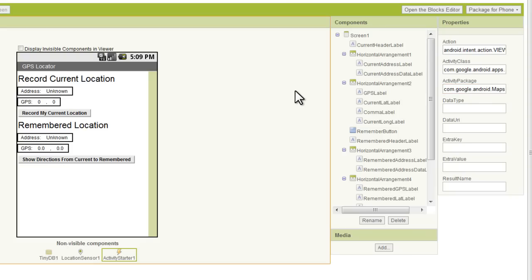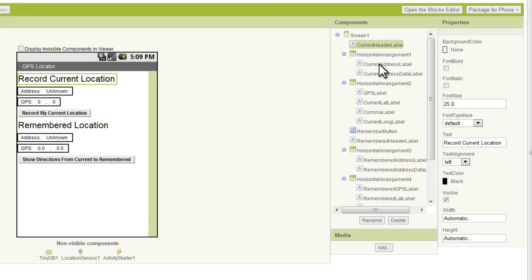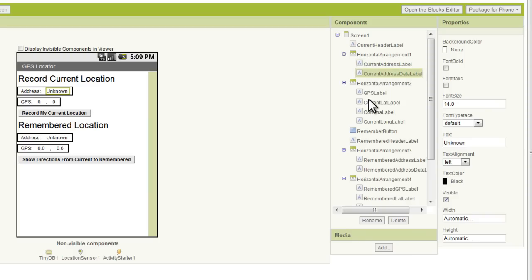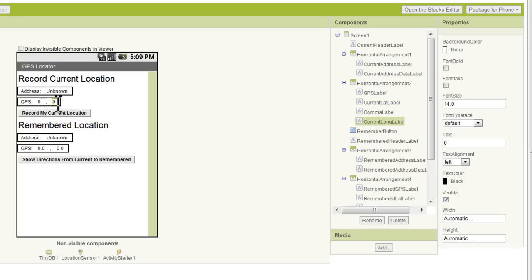Now that we've got those all set, let's take a look at what I've renamed the components. We've got our current header label right there, our horizontal arrangement, we don't need to rename those. We've got our current address label there, current address data label, and then we've got a GPS label, current lat label, we've got a comma label, and current long label. Long stands for longitude.